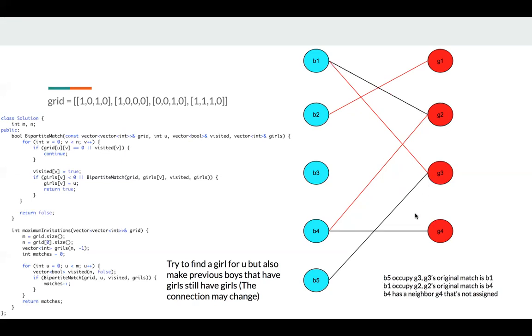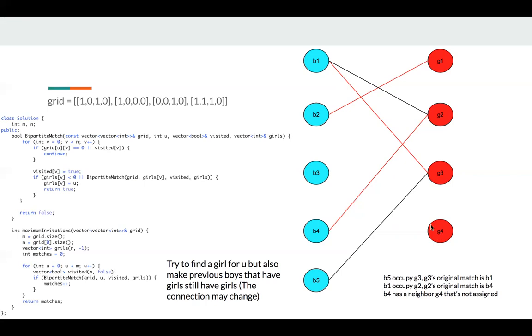Or there's another case where B1 tried to occupy G3, so we try to find B1 a new match. Then we try to assign G2 to B1. In this case, we try to find B4 a new match. Then we find B4 has a neighbor G4 and G4 is available. So in all these cases, we can increase our match.